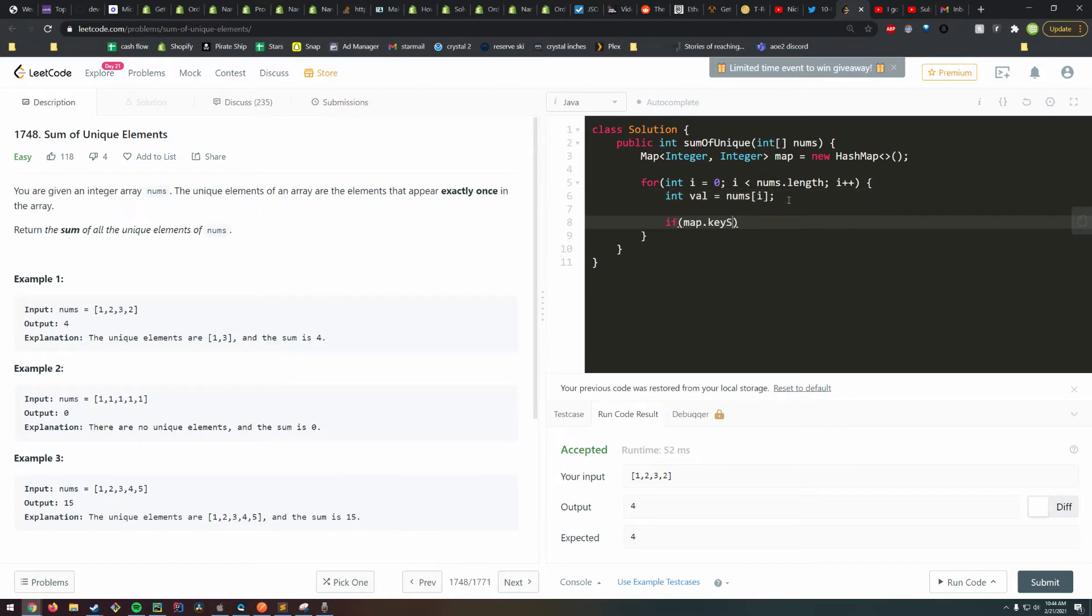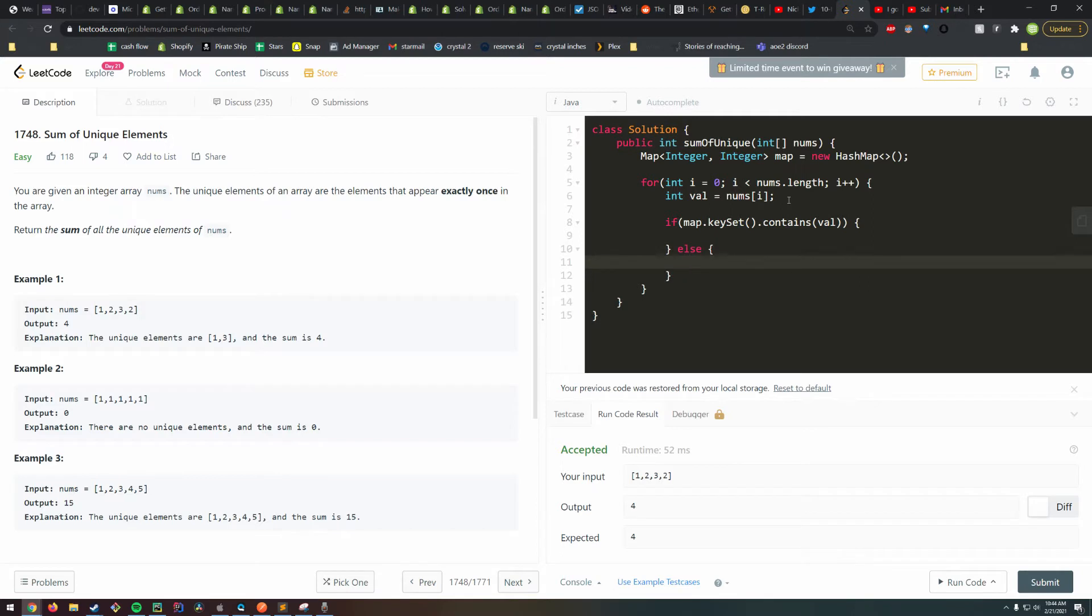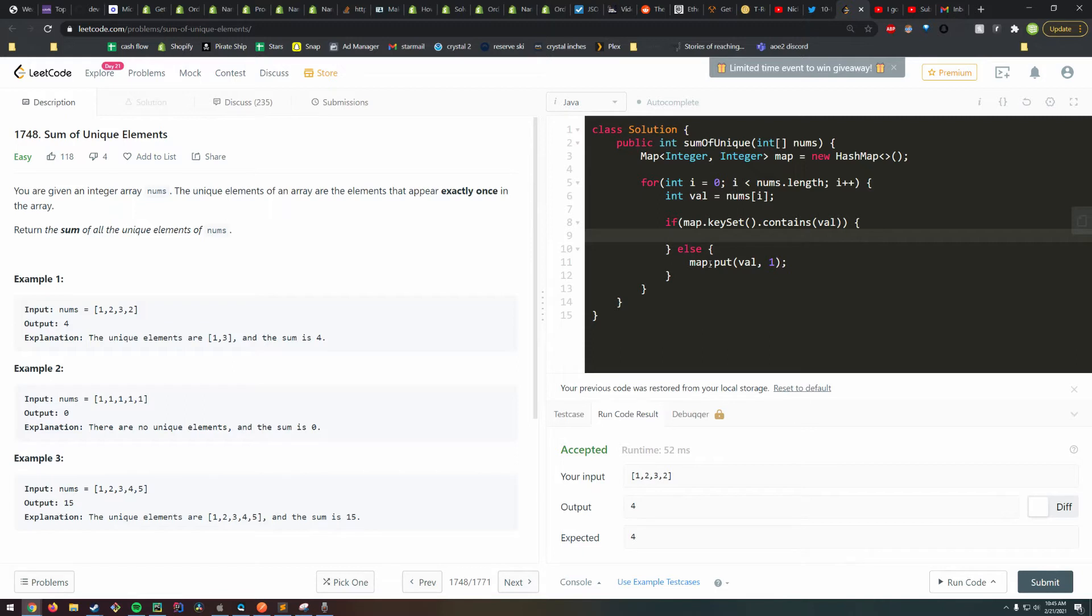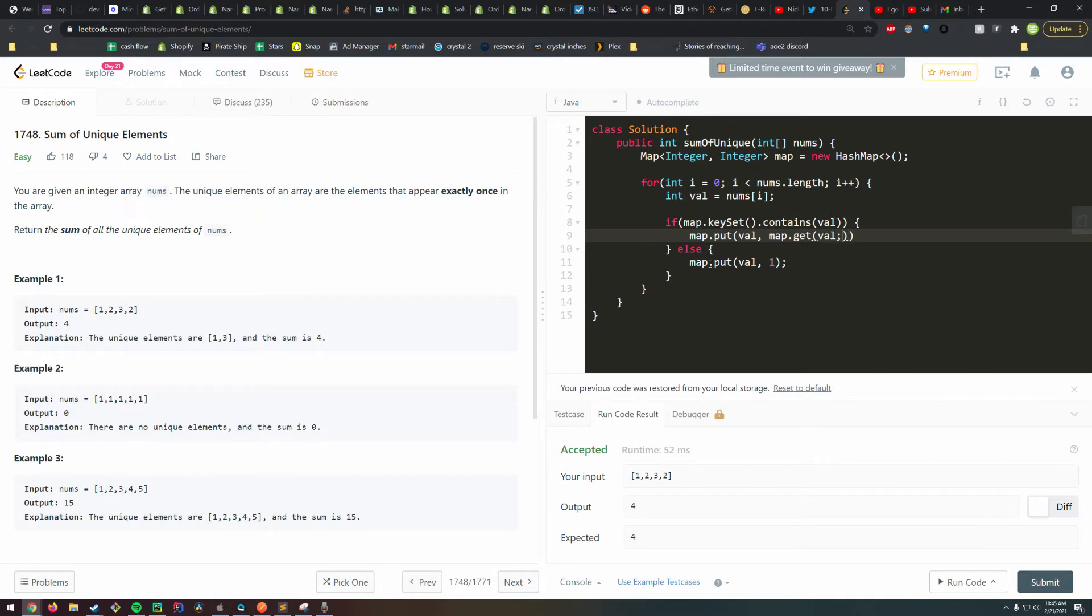I'll say okay, if our key set contains that, that's one case, and this is our other case. If our map doesn't contain it, that's pretty simple, we just want to put that value in there. But if it does, we just want to put map.get(val) plus one.